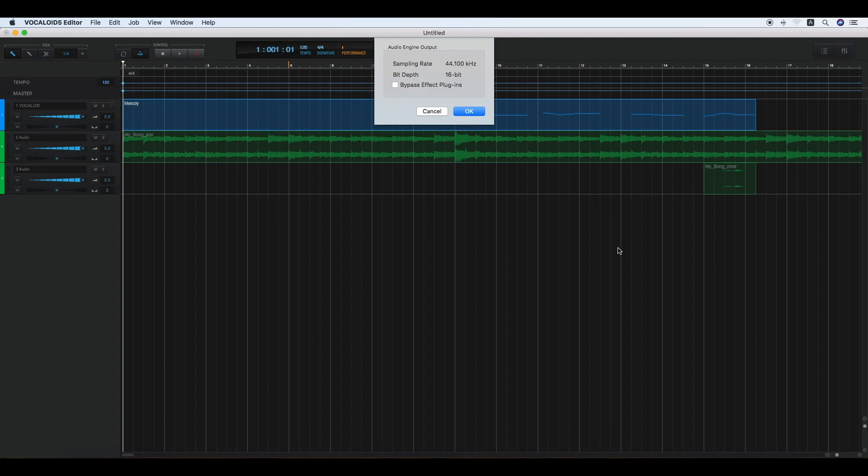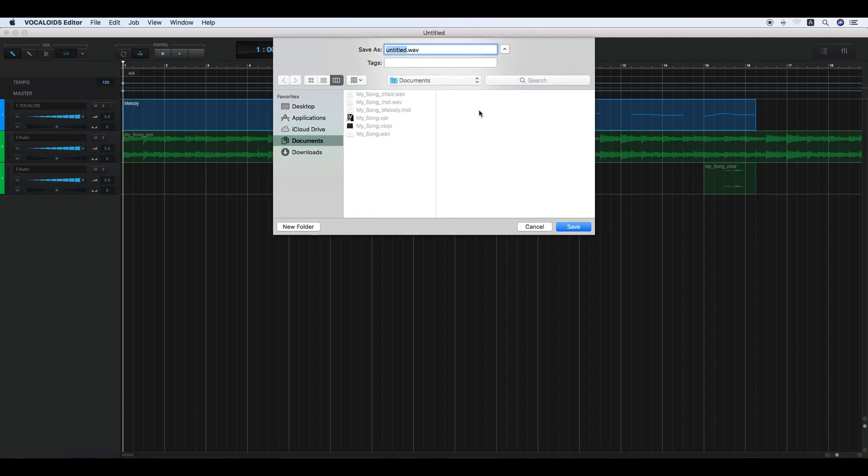Now you have the option to check bypass effect plugins or not. Enter a new name and click Save.